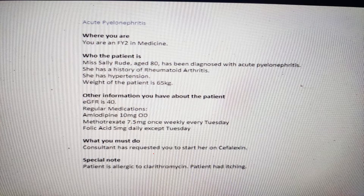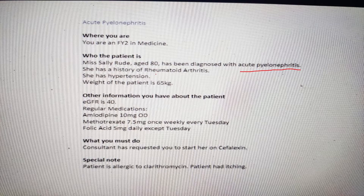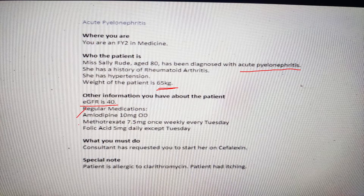As I mentioned, what they do in the exam is change the infective condition and the antibiotic name, and candidates get confused. But if you have a strong grip on using the BNF, prescription writing will be a piece of cake. Here we have Miss Sally Rude, 80 years old, diagnosed with acute pyelonephritis. She has a history of rheumatoid arthritis and hypertension. Weight is 65 kg, eGFR is 40 — whenever eGFR is provided we need to do renal adjustment. She is allergic to clarithromycin and gets itching. Her medications are amlodipine 10 mg OD, methotrexate 7.5 mg once weekly every Tuesday, and folic acid 5 mg daily except Tuesday.